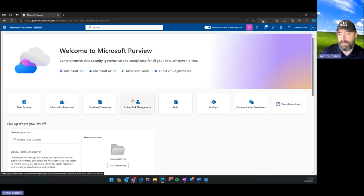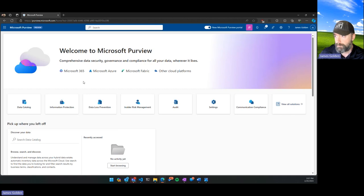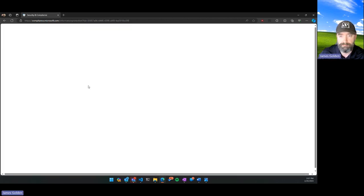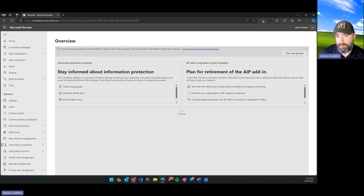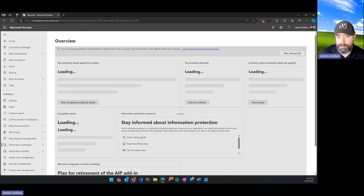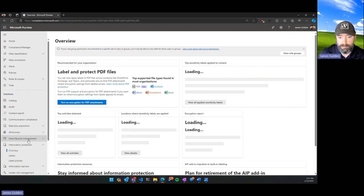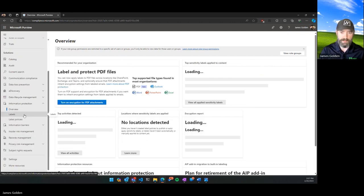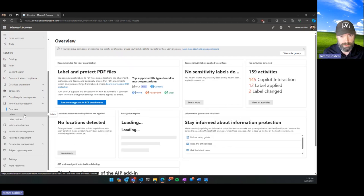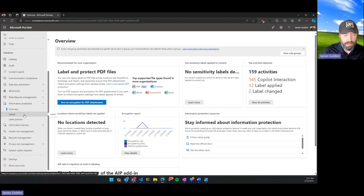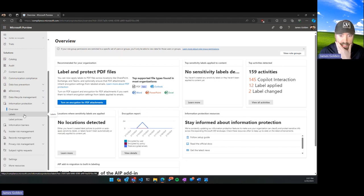This is the new Microsoft preview portal, and we're going to go into Information Protection. The way information protection works is with the general concept of labeling. There are different types of labels — retention labels and sensitivity labels — and these can be used in different areas around Microsoft 365 to do different things.